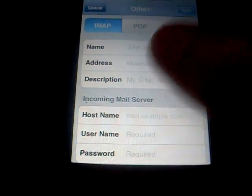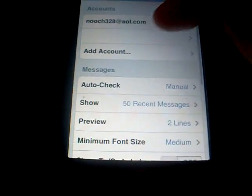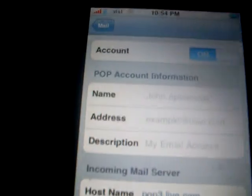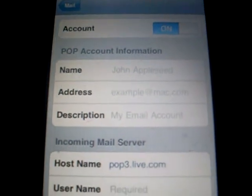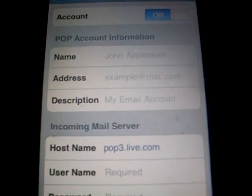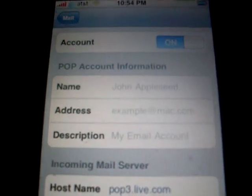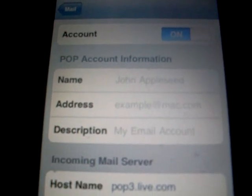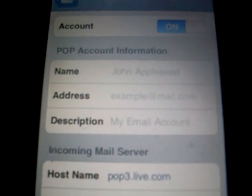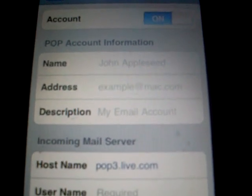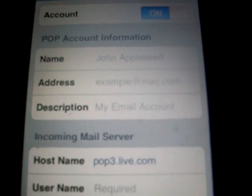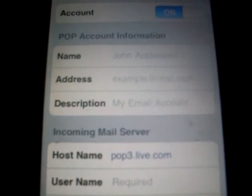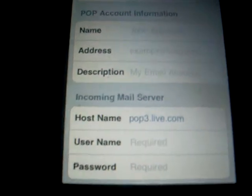I already have part of it set up to show you here as an example. First, we have the name — you can put in whatever your name would be. Your address would be your email address at your Windows Live, and your description could be whatever you want it to show up as when you're checking your mail with the Mail app.